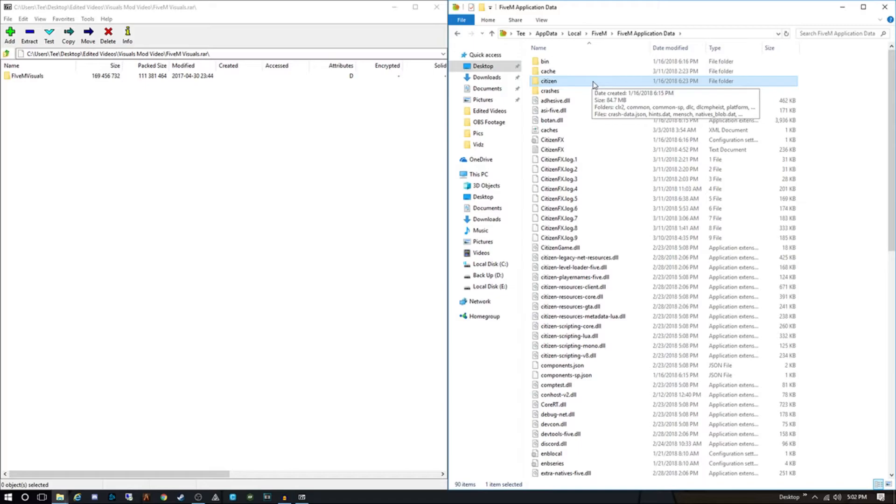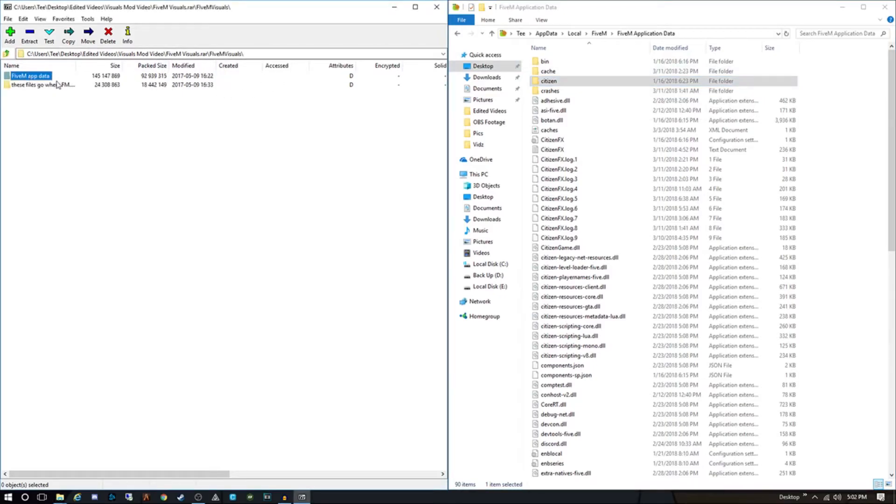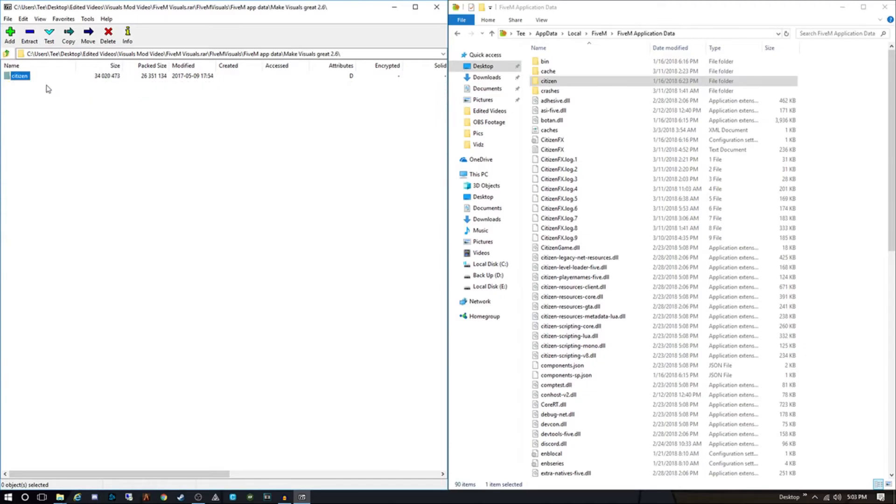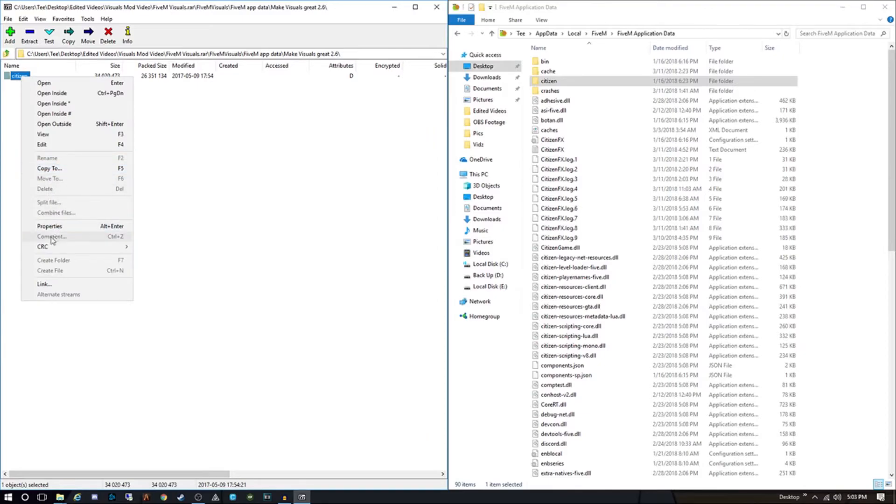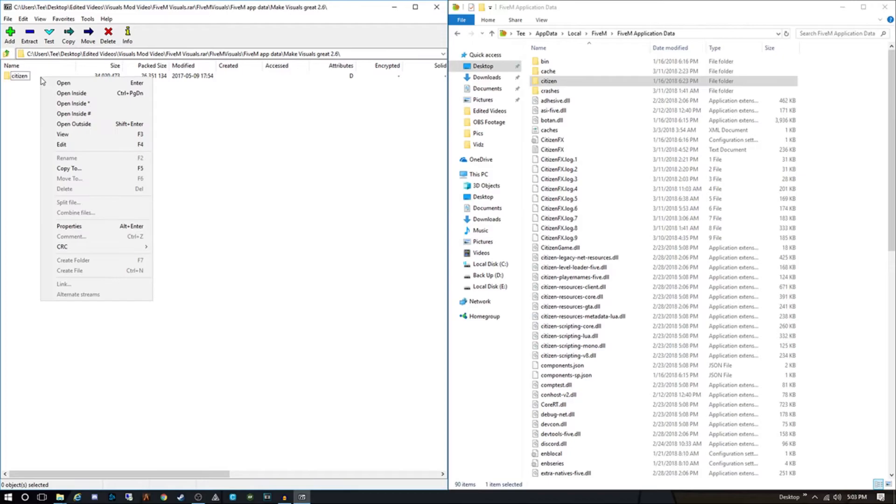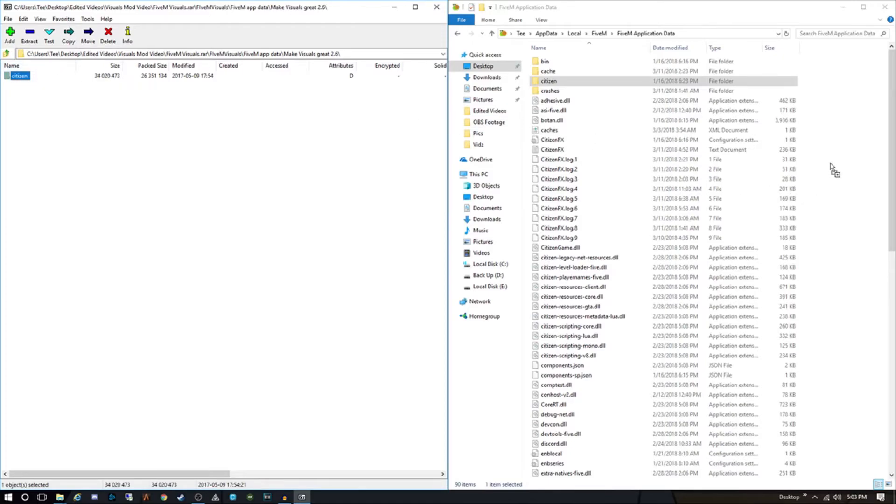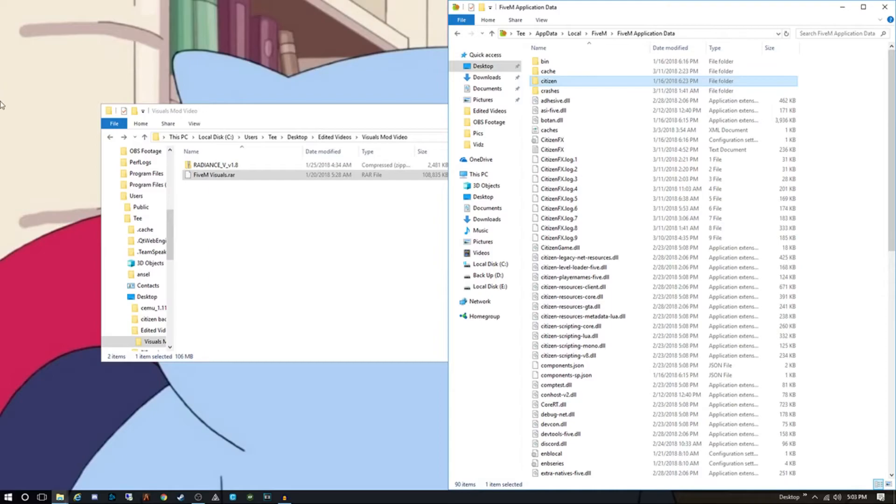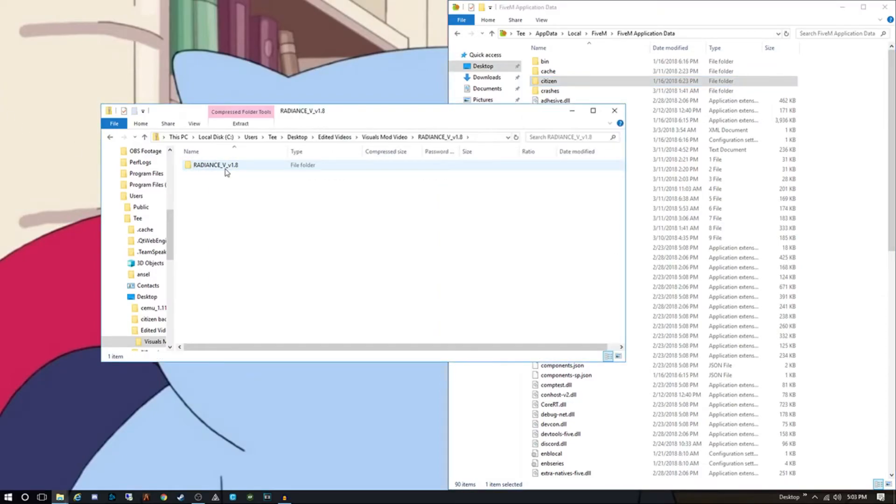You're just gonna double click on that and right here is your citizen folder. I would highly recommend going ahead and making a backup of that folder. Once you make the backup, then it's as simple as just doing this. You just go here to FiveM application data, Make Visuals Great Again, here's the citizen folder. You're just gonna drag this folder over and drop it in here. That's all you gotta do. Once that's done, it's gonna ask you if you want to replace it. You say yes, you're gonna replace it because you already have the other one backed up.